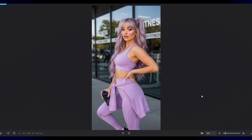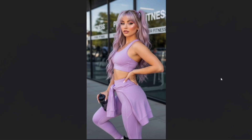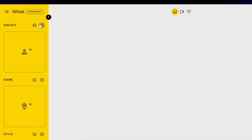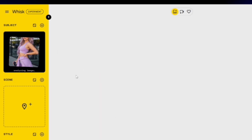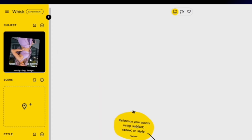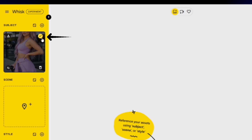For this tutorial, I'll be using this image as an example to show you how to use Nano Banana, which is now integrated into Wisk AI. Once you've selected your image, head over to the left panel and open it. You'll see a section labeled Subject — this is where you'll upload your chosen image. After uploading, Wisk AI will automatically analyze it. Once the analysis is done, make sure the Subject checkbox is ticked, as it might be unchecked by default.